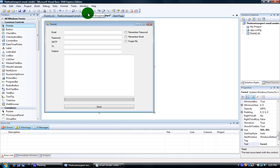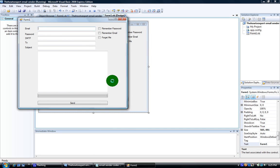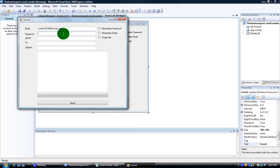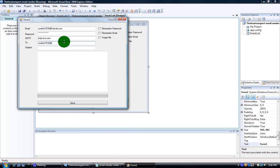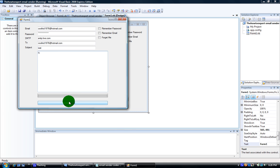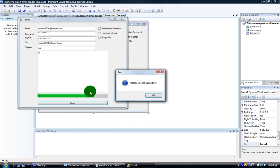Now let's run it. Just put in your email — mine is coolkid1976@hotmail.com. Check the check boxes if you want to remember it. The password should come up with those password characters. My SMTP is smtp.live.com if you're using Hotmail — send it to myself at coolkid1976@hotmail.com. Subject 'test', and put anything you want in the body — I'm going to put 'hello' or 'hi' and make it send. So you can see 'message sent successfully'.